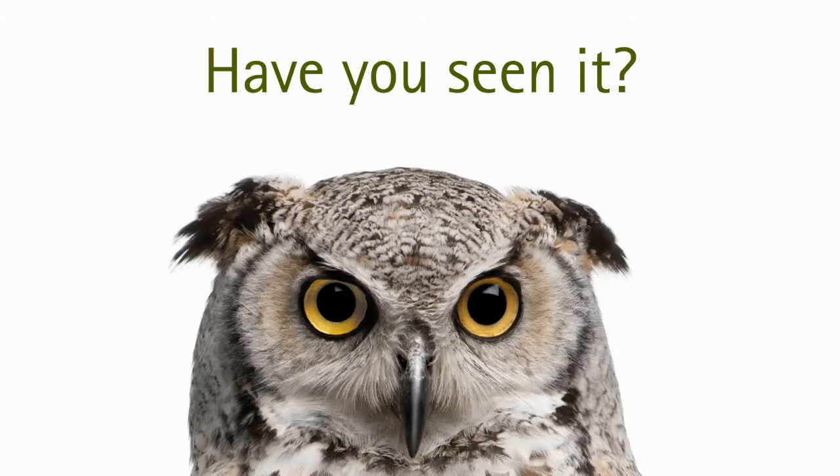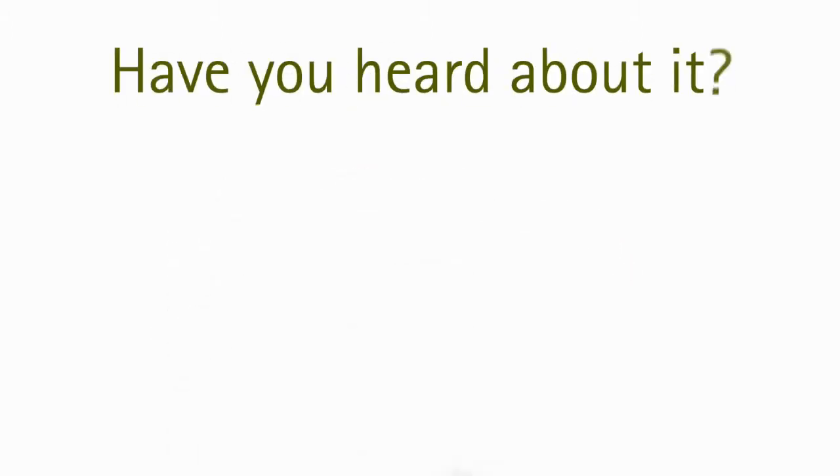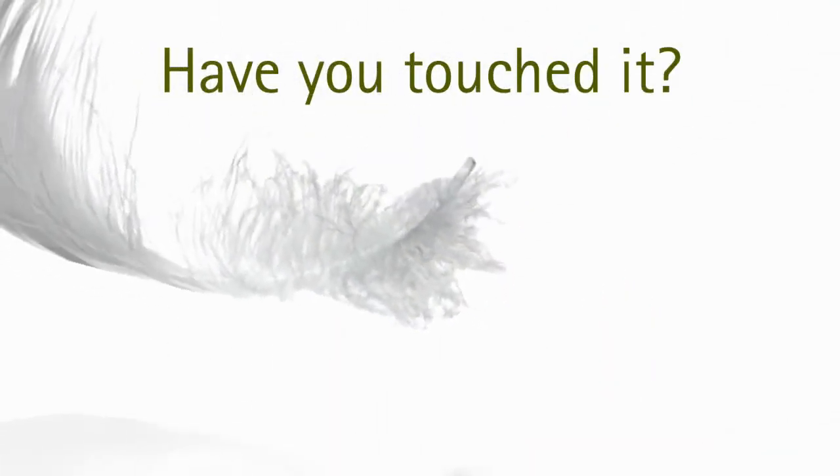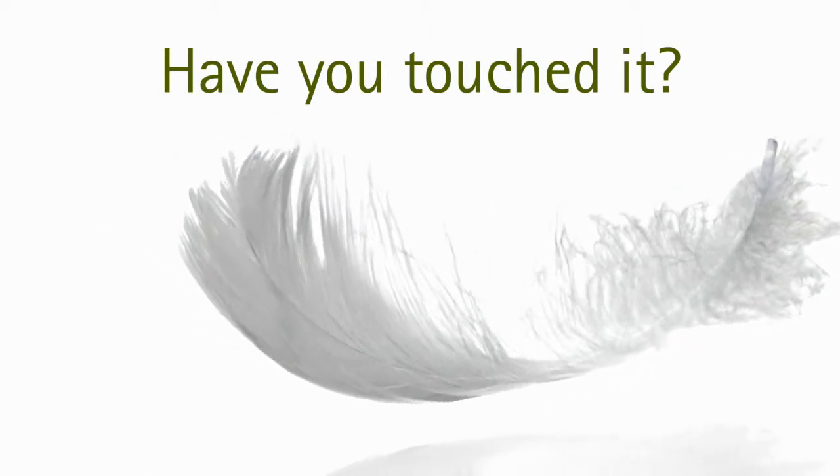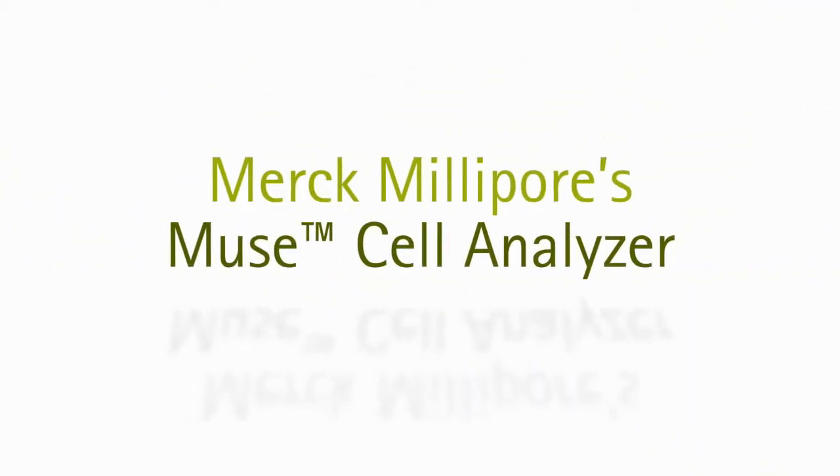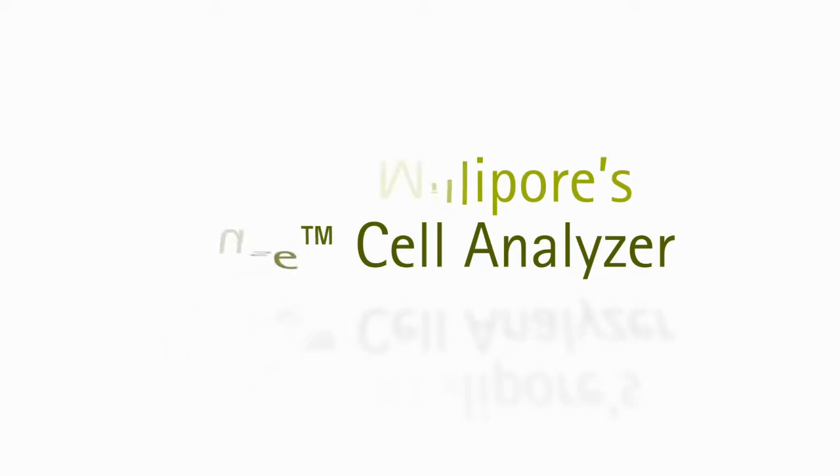Have you seen it? Have you heard about it? Have you touched it? Merck Millipore's new cell analyzer is coming soon.